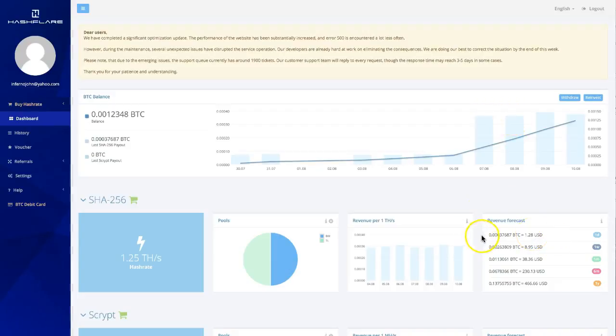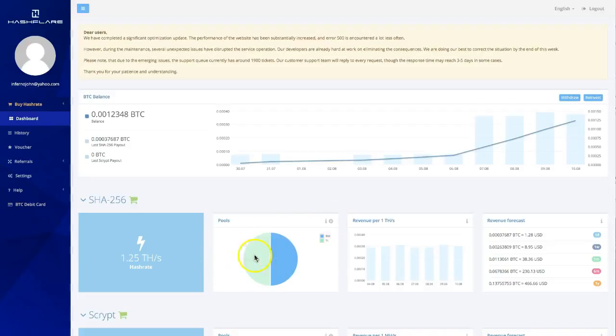Someone told me to switch pools. I think AntPool they wanted me to put everything into. I haven't done that yet. Maybe next video on HashFlare I'll have everything in that pool. I'll take that suggestion and see how it goes for about seven days and see if that pool's better than the current ones that are set up. I really haven't messed with it much.